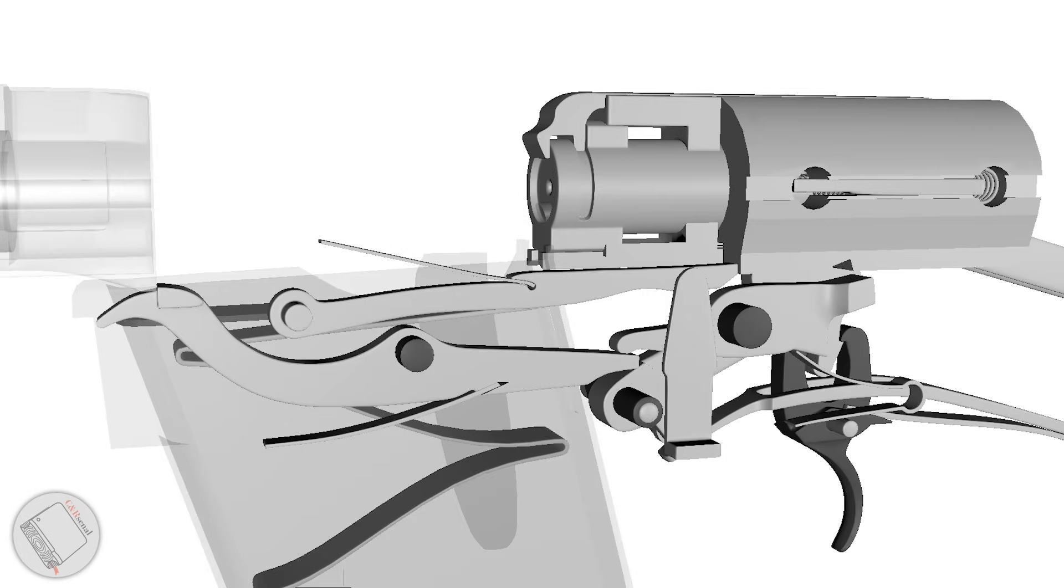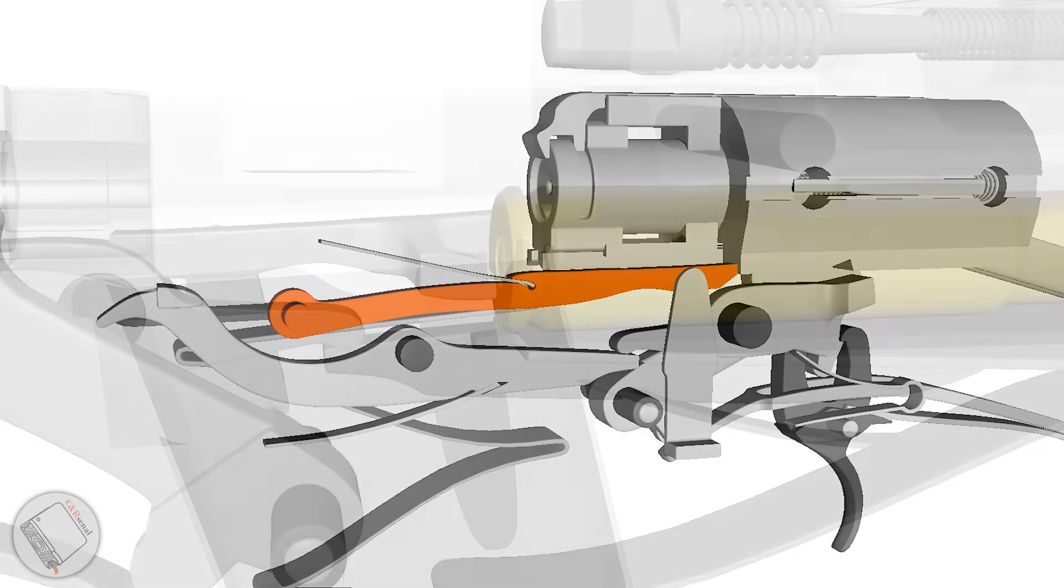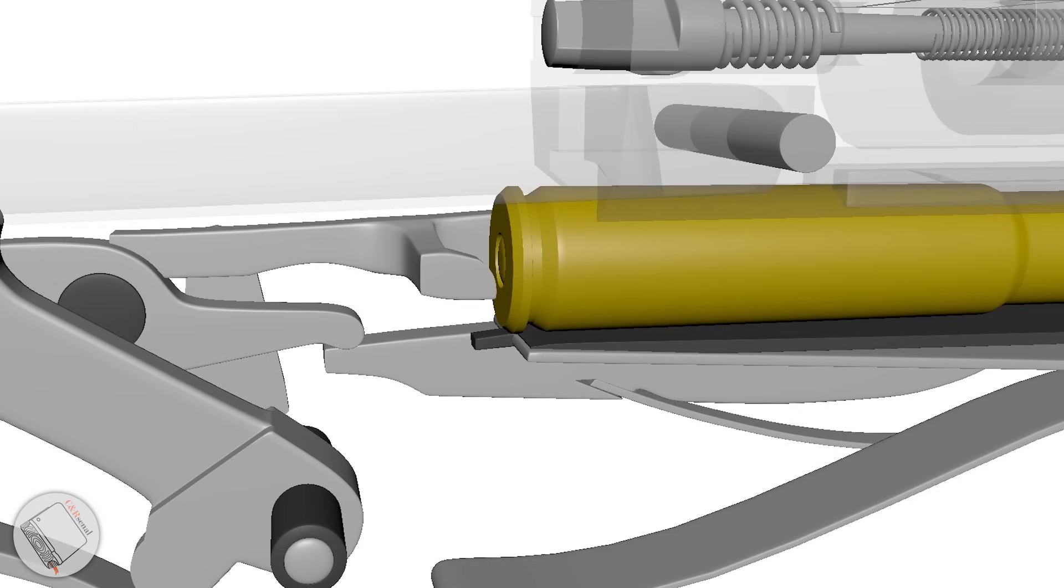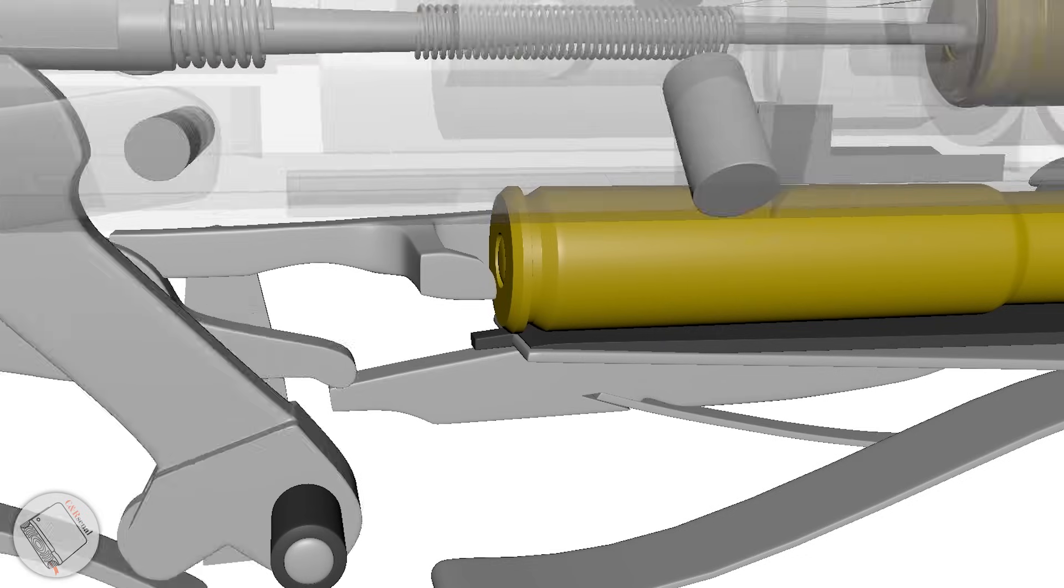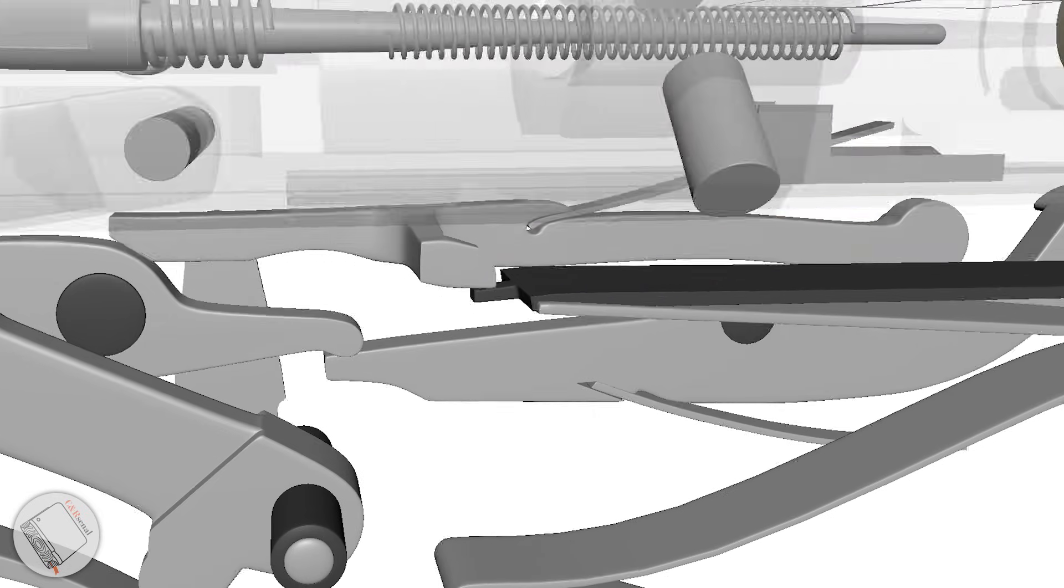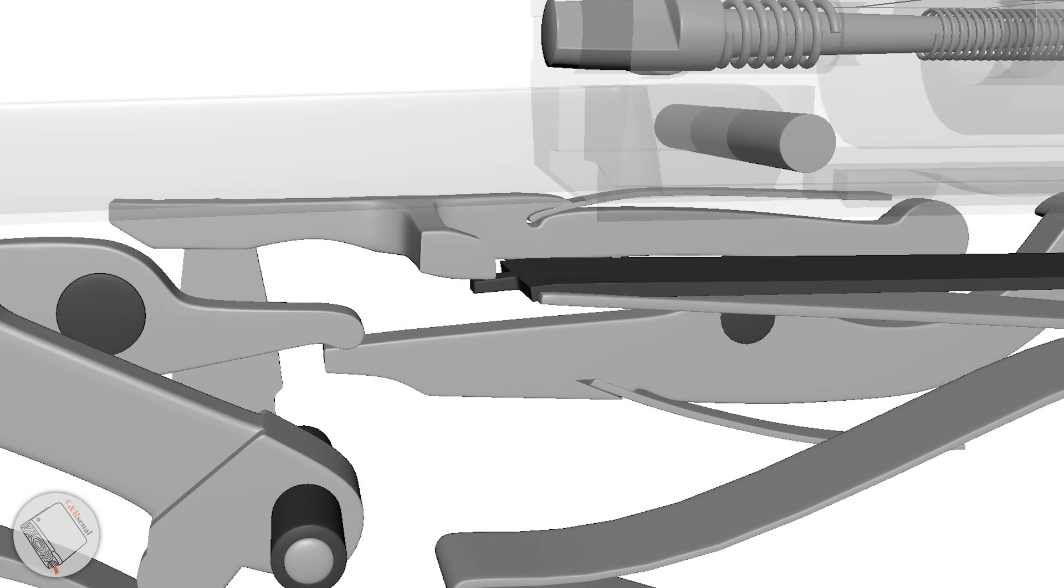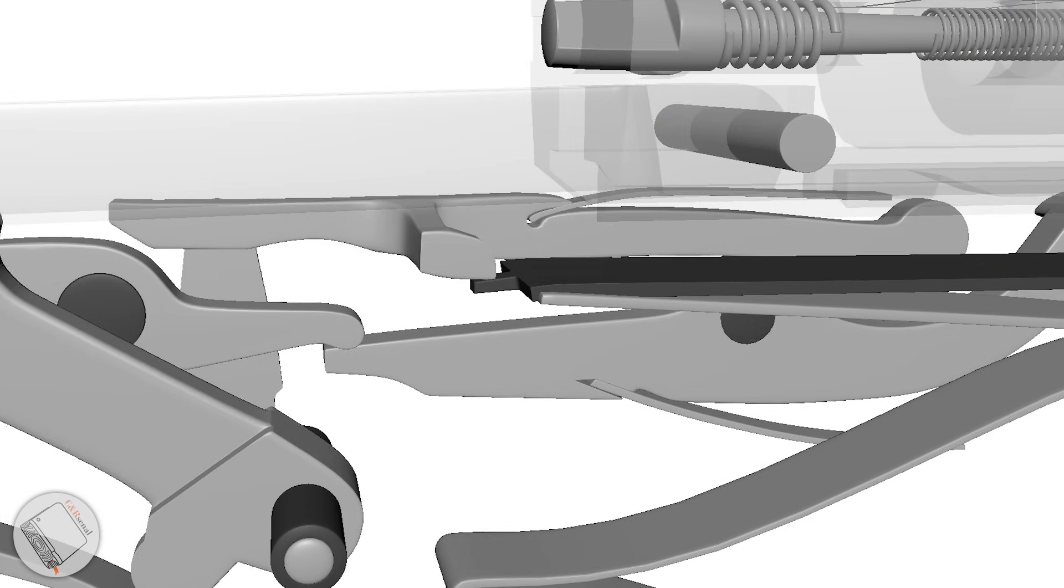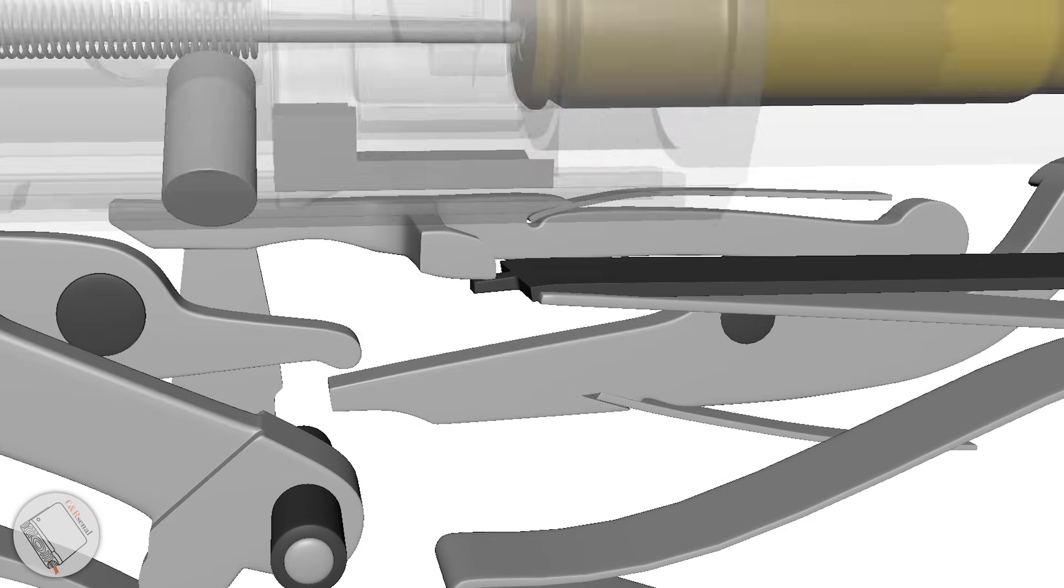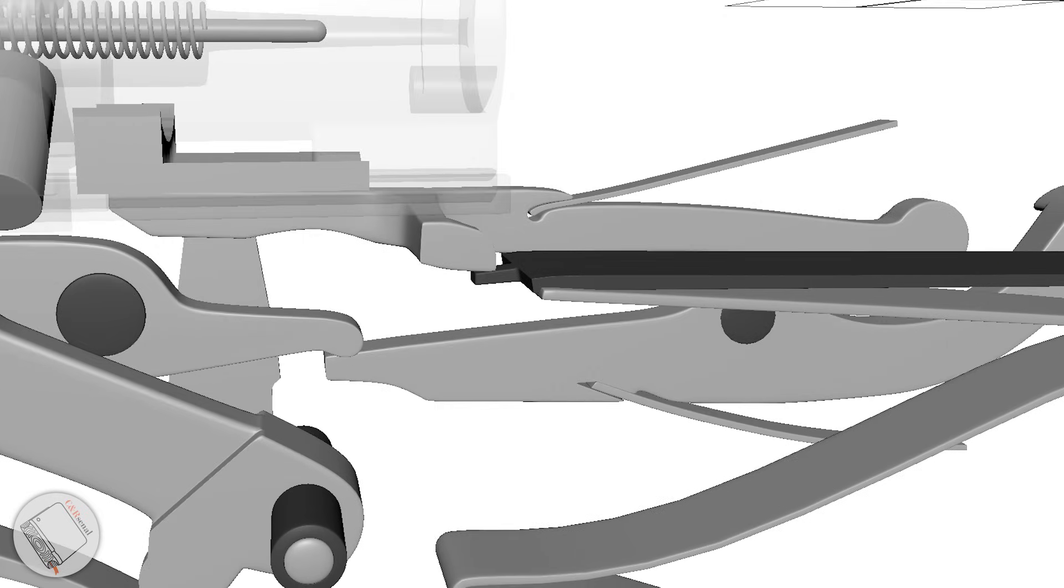Lock open on empty is handled by a different sear arm, one linked to the follower. While the follower is down, the arm does not impede the bolt's travel. Once the magazine is empty, the arm arrests the bolt carrier.